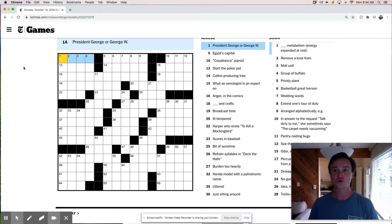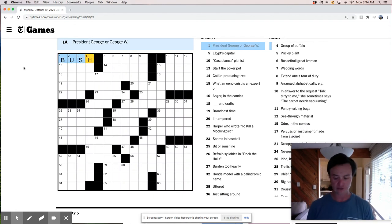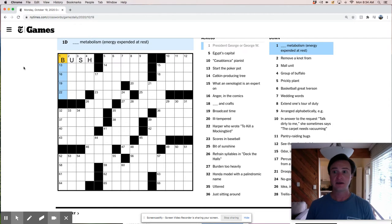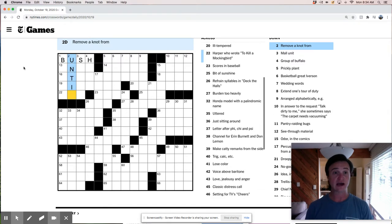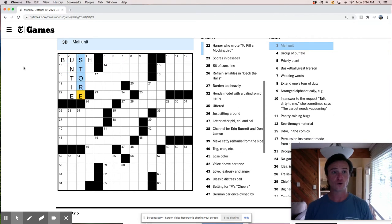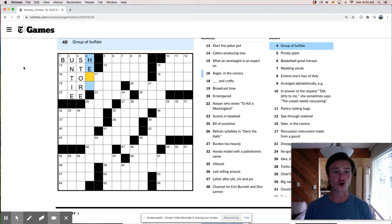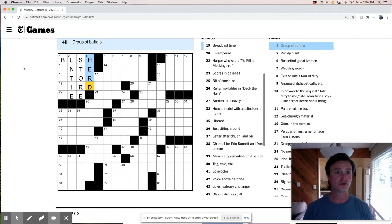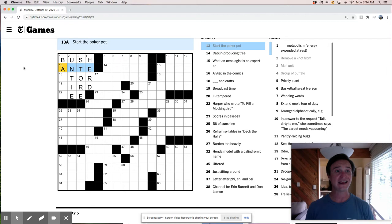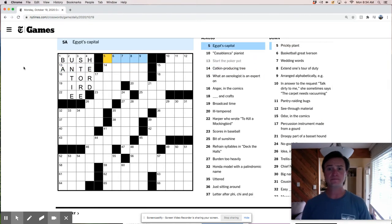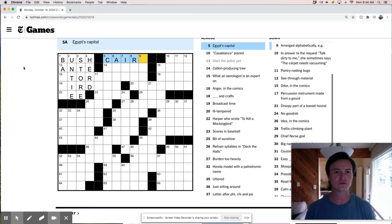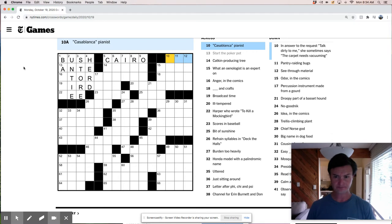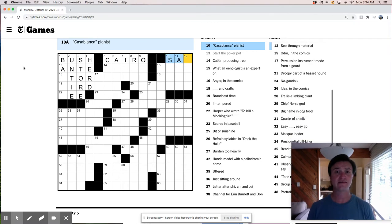So here we go. President George or George W. Well, that's Bush. Remember those guys, right? And something metabolism. I don't know the answer to that. Remove a knot from is untie. Mall unit is a store. A group of buffalo is a herd. Start the poker pot, ante. And let's just move over here and see what we got. Egypt's capital is Cairo, unless they're referring to money as capital, which I'm not sure what they use for that. That's a blank. A pianist is Sam. Play it again, Sam.